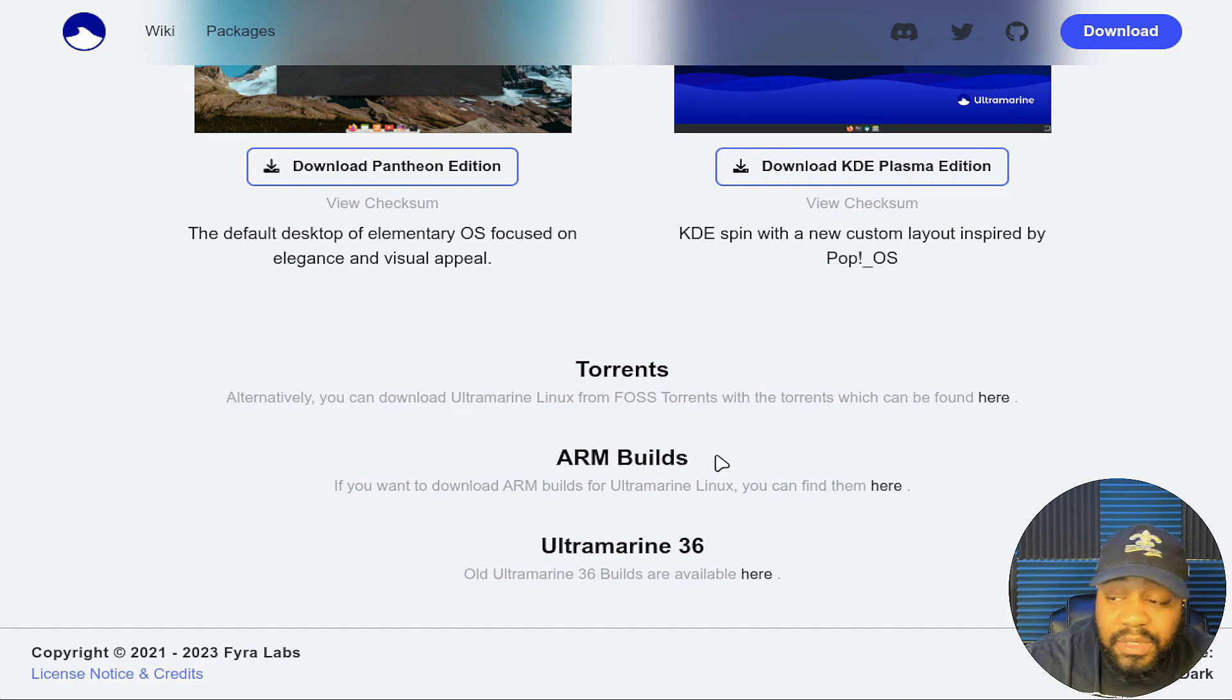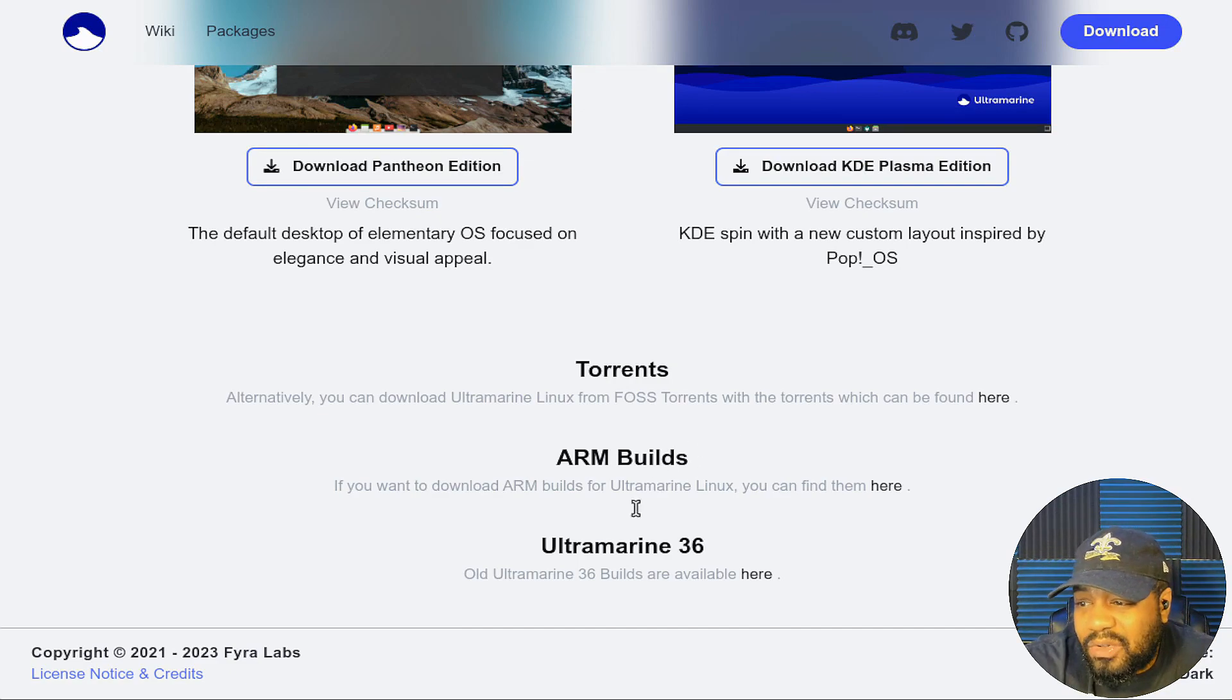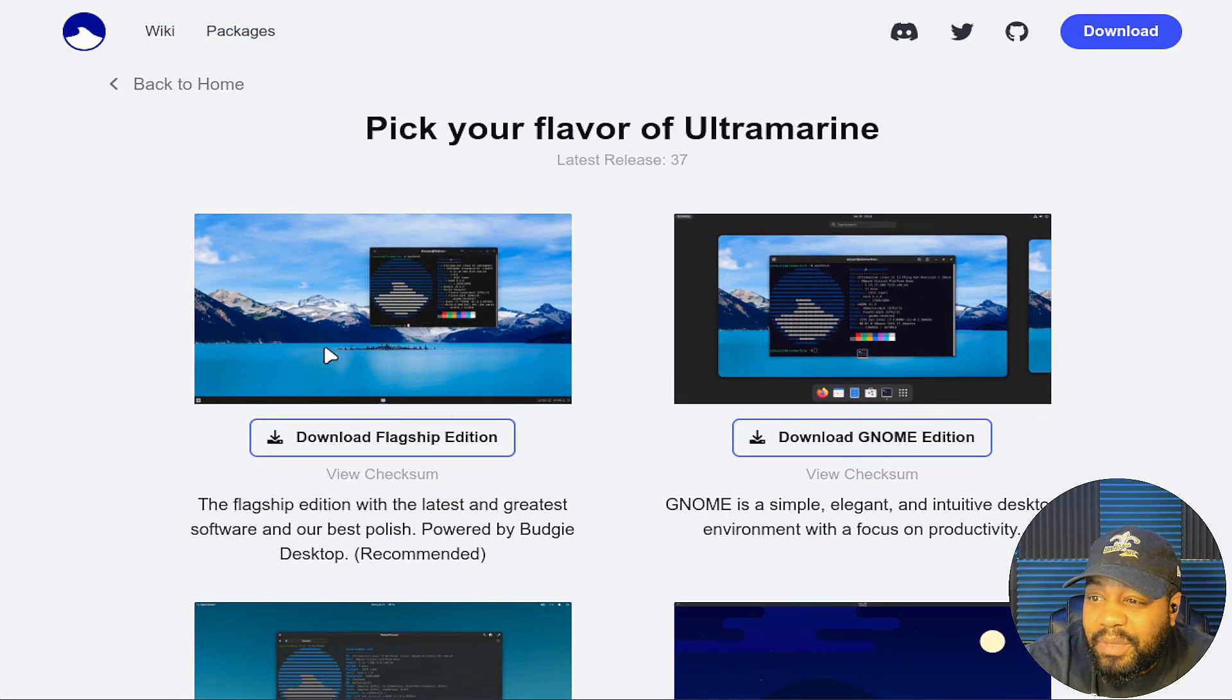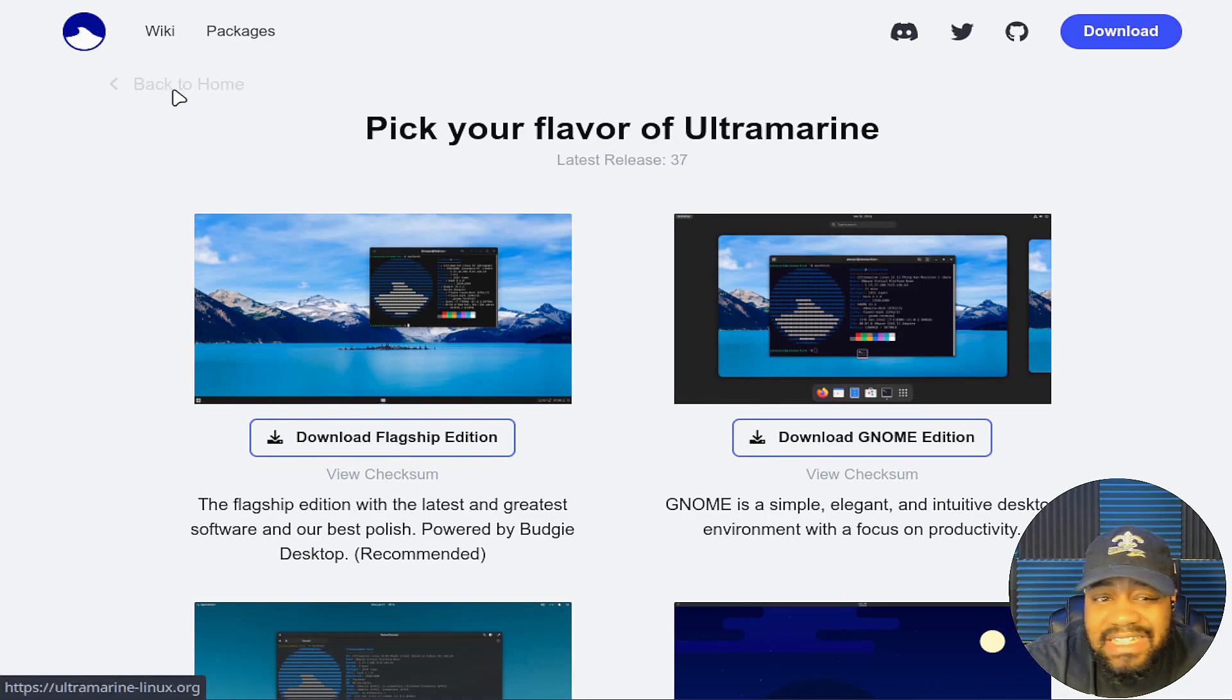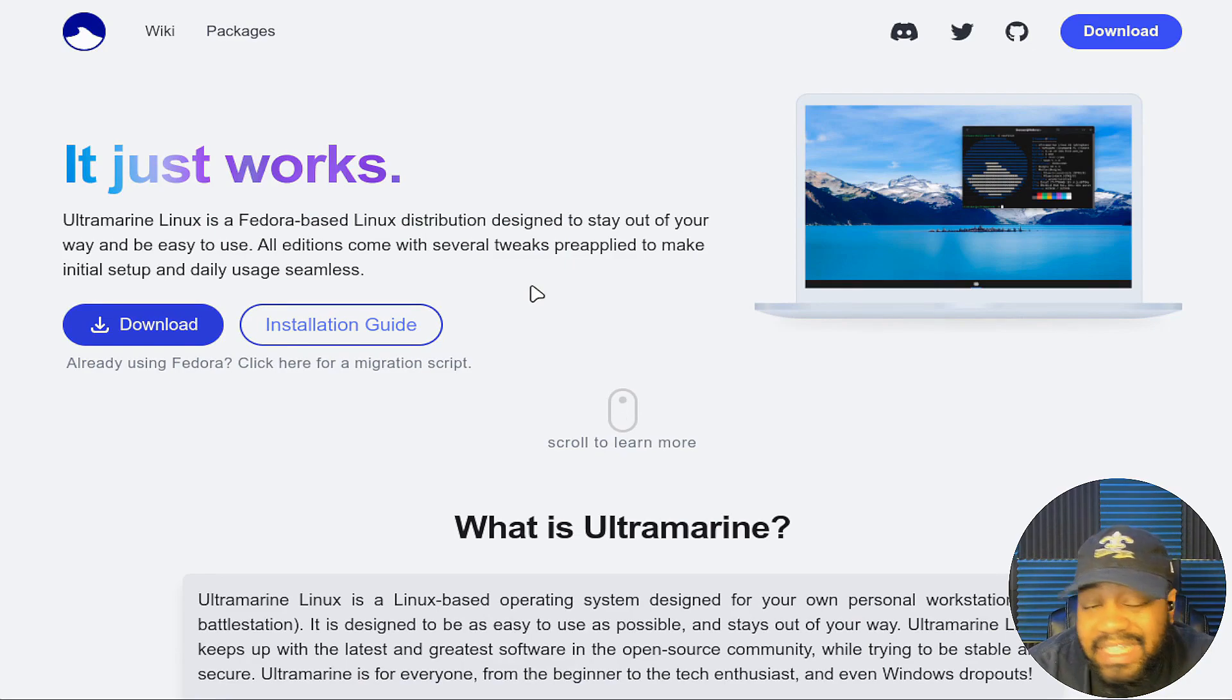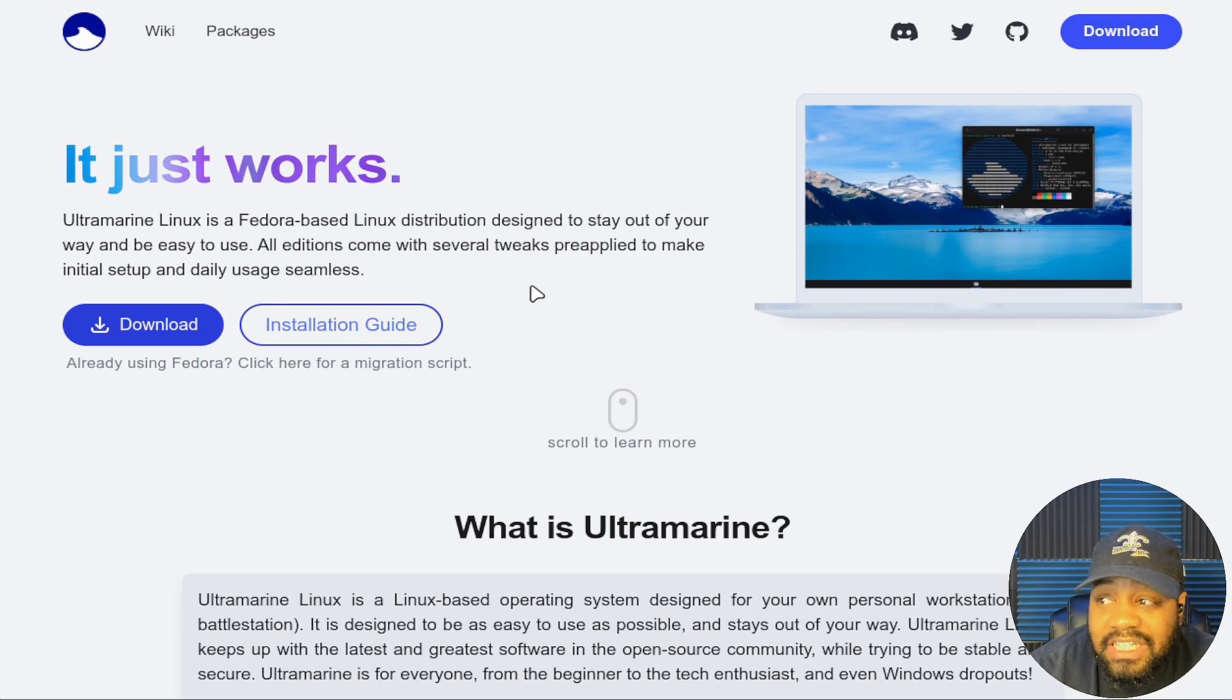You can download whichever one you want and get it up and going. They also have ARM builds, so if you want to put it on a Raspberry Pi or one of those other boards, you have that option as well. If you want to check out one of the older versions, Ultramarine 36 is there, but all of these are 37, the latest stable release.